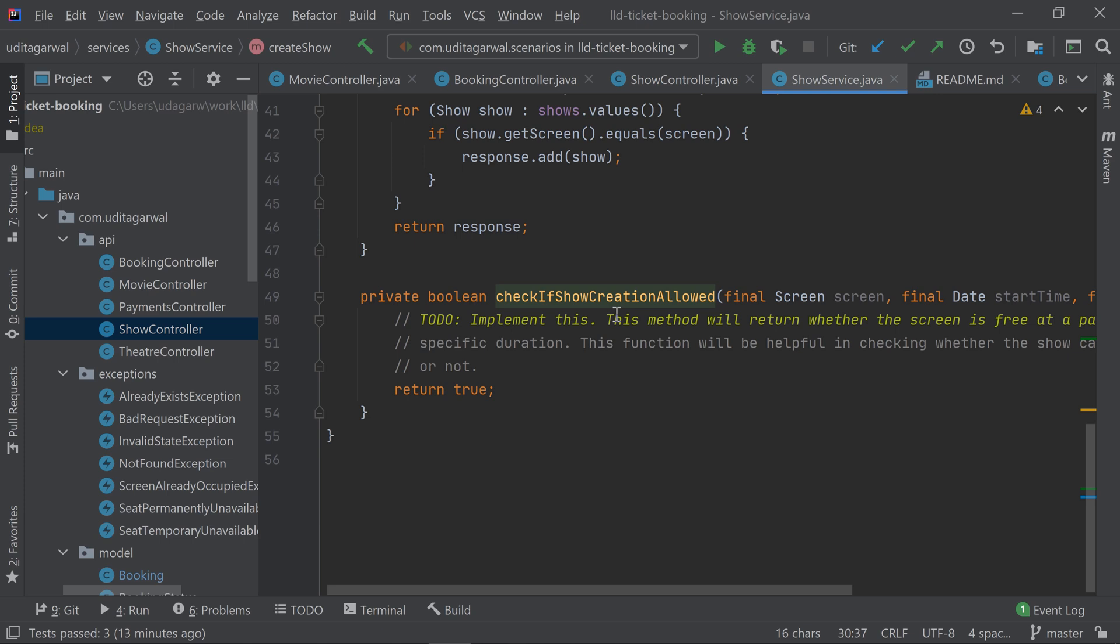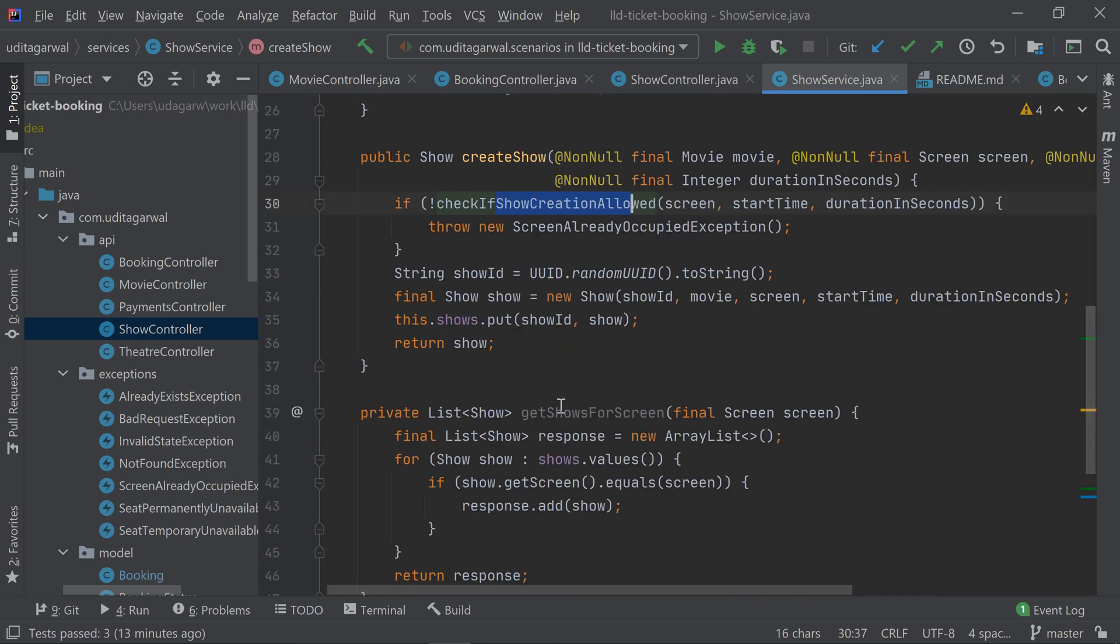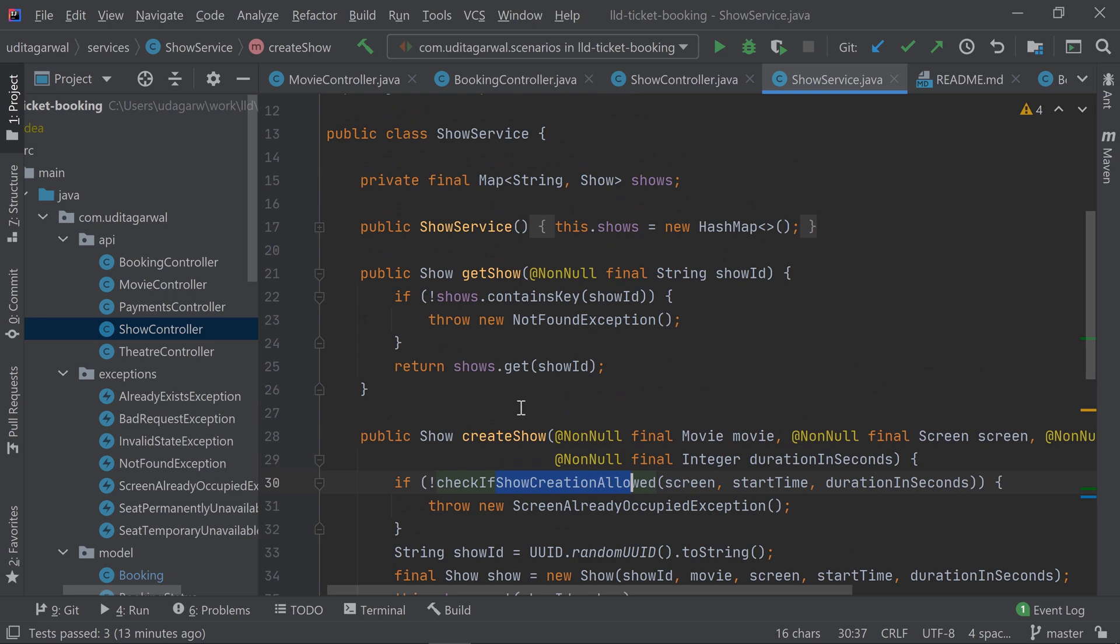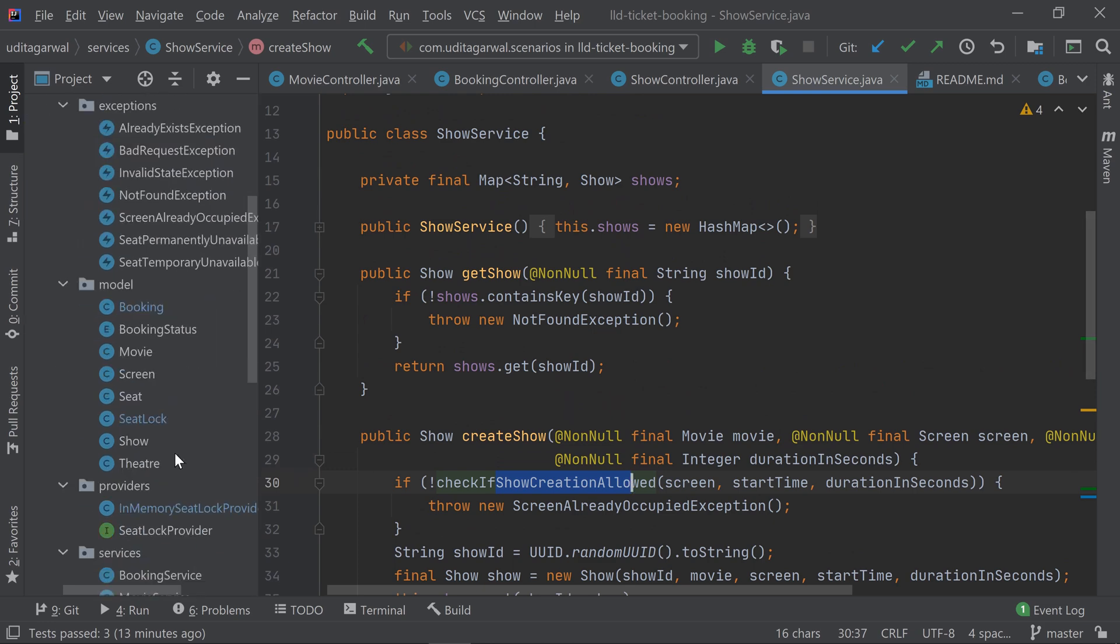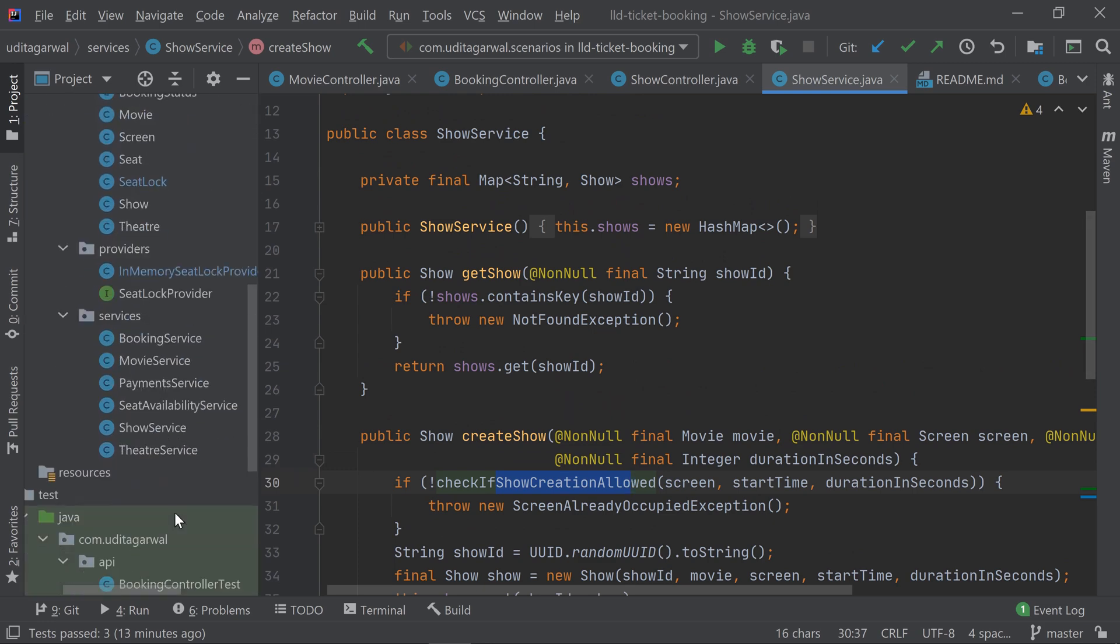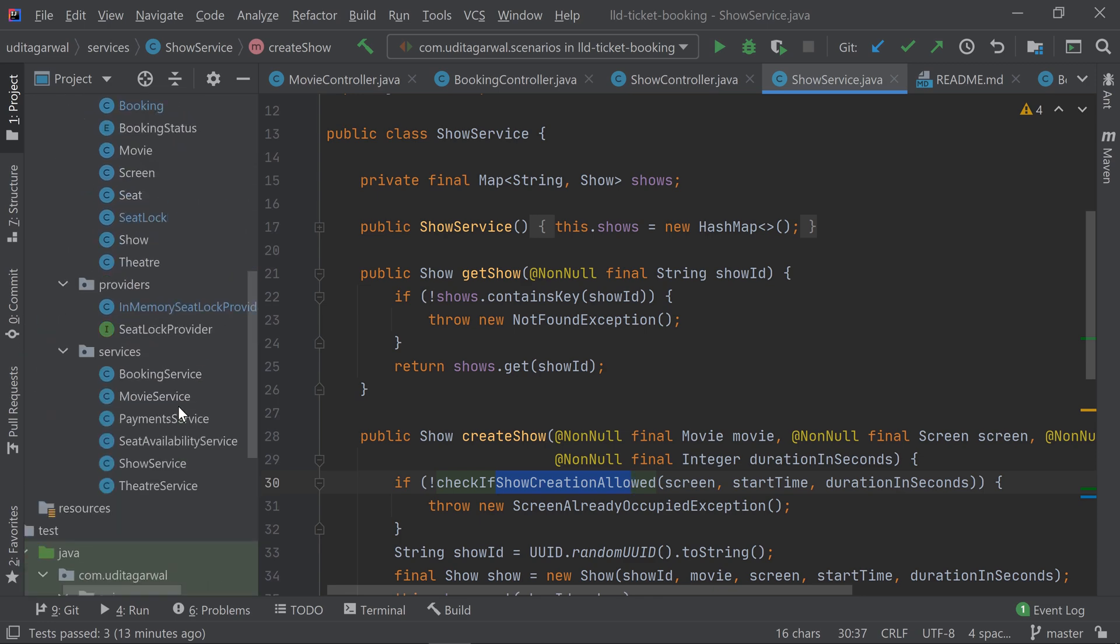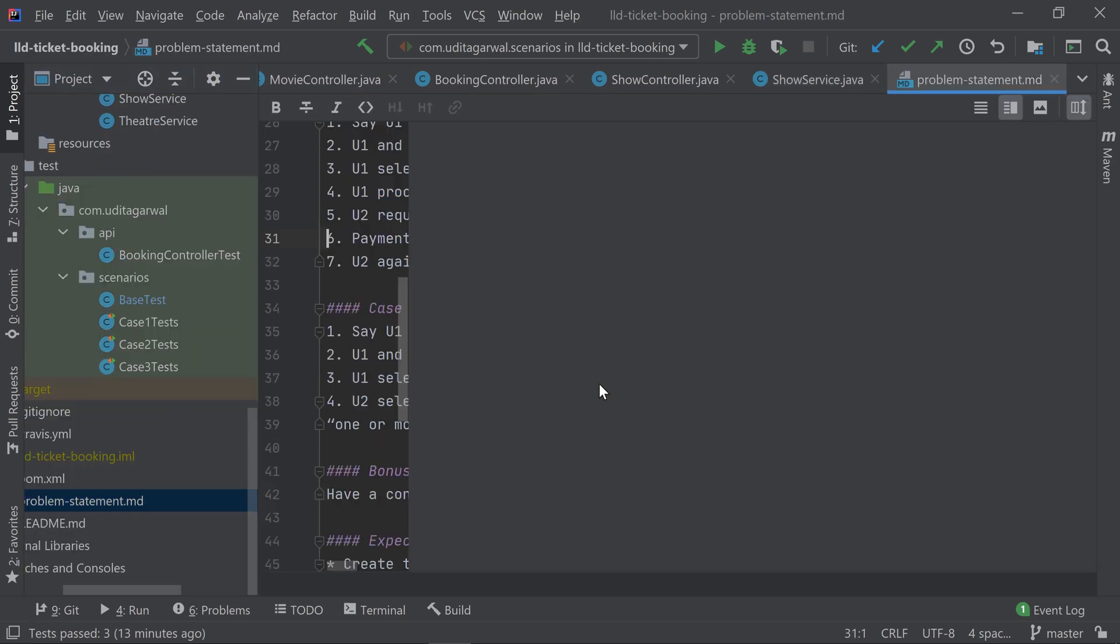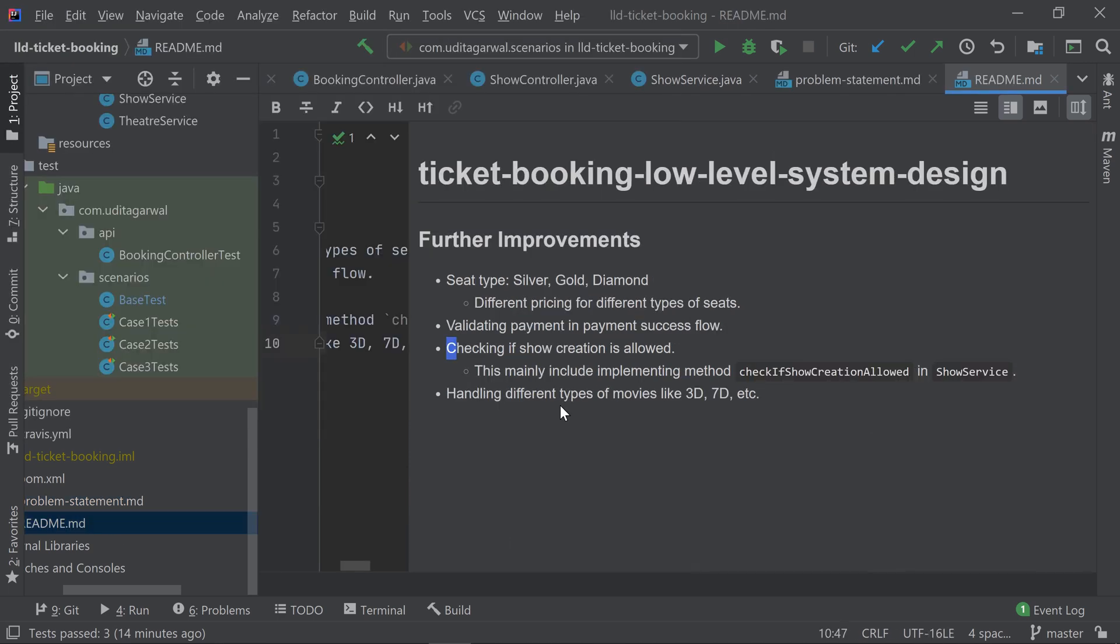The other way could be, let's say the movie is 3D and you're trying to create the show on a non-3D screen, then also the show should not be created. There can be multiple strategies on the basis of which you cannot allow booking the show. There's actually a scope of good design over there. You can do that as a further improvement, or maybe if I get a chance later on, I can create a separate video on those further improvements.